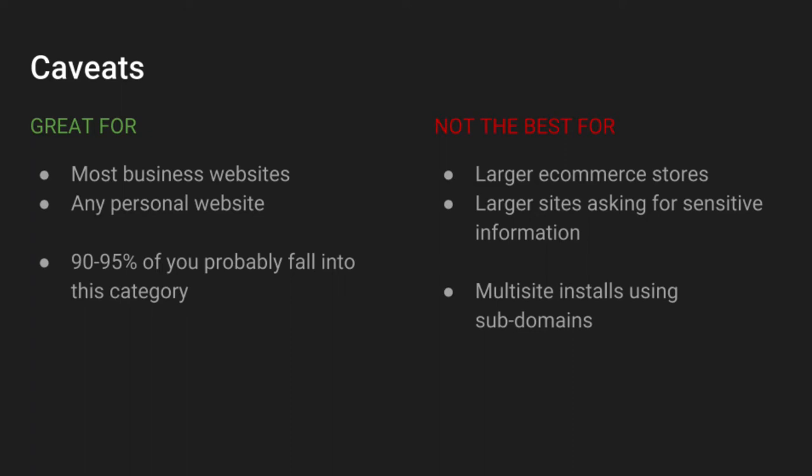But again, like I said, for about 90% of you guys or so, I think for most business websites, the free SSL that WP Engine offers is going to be great.